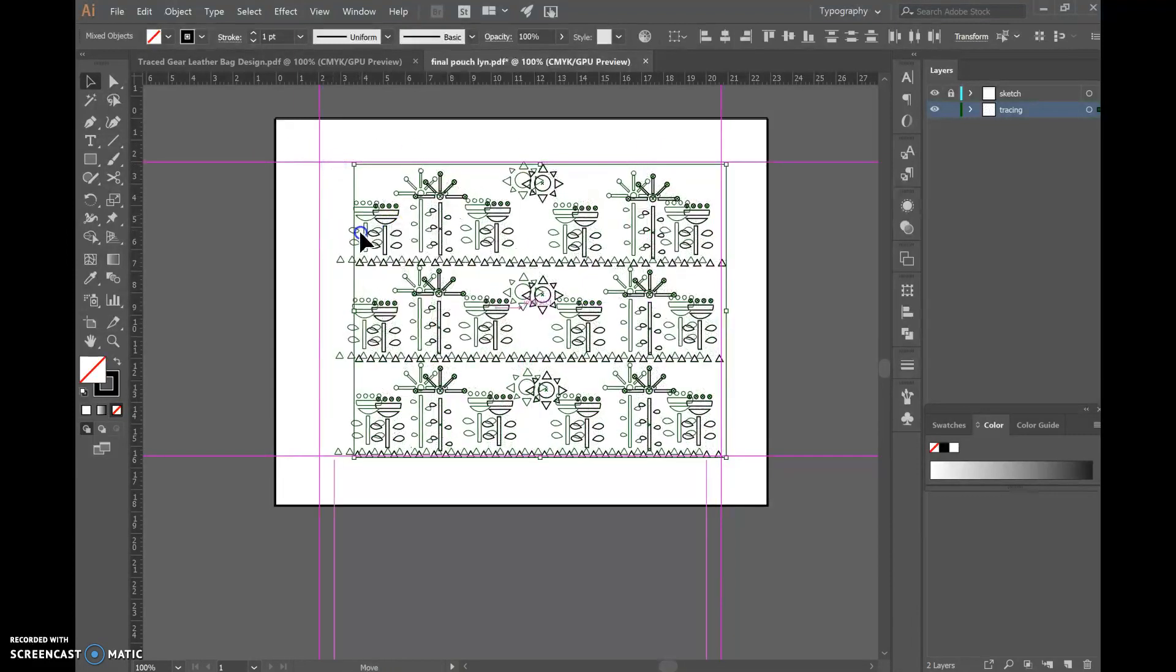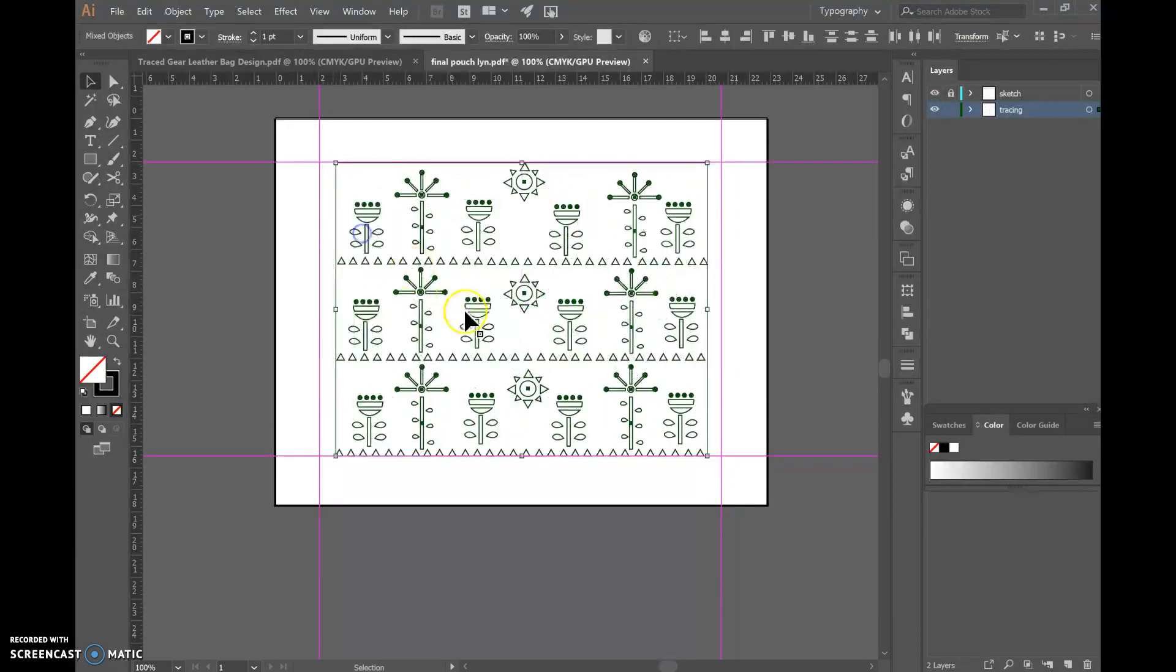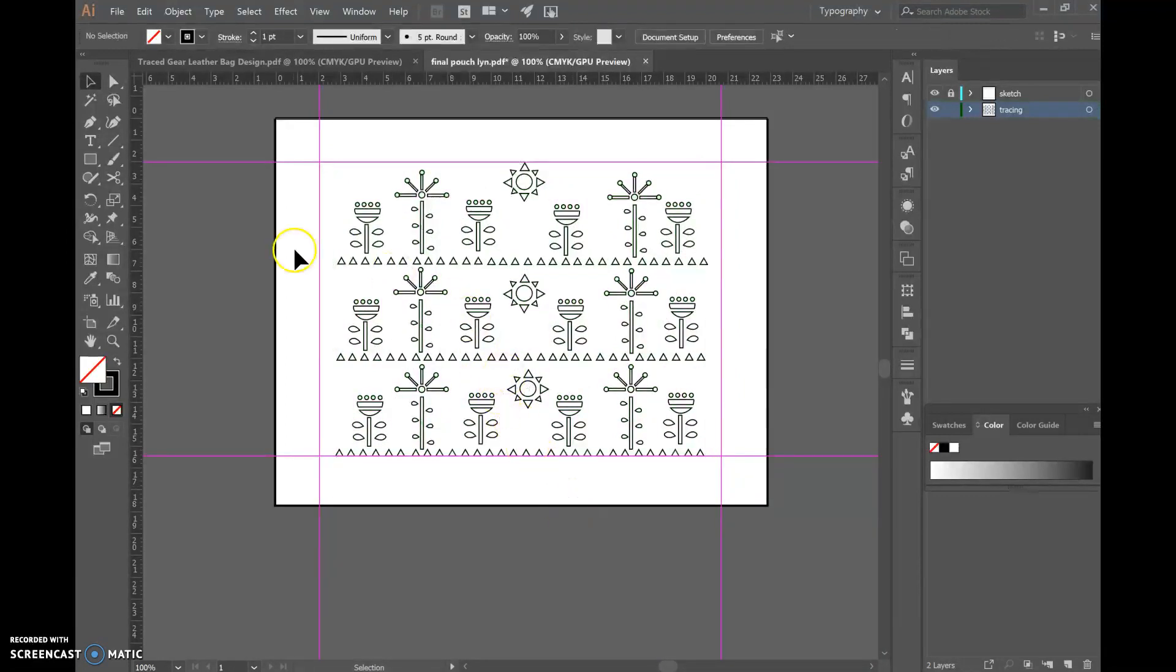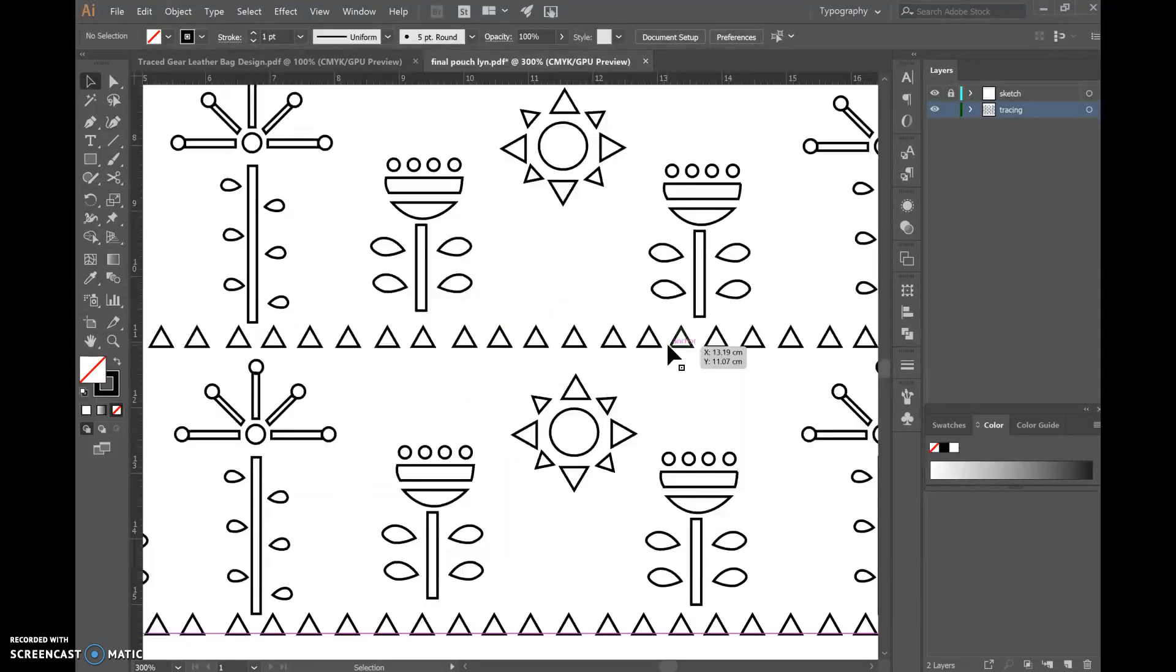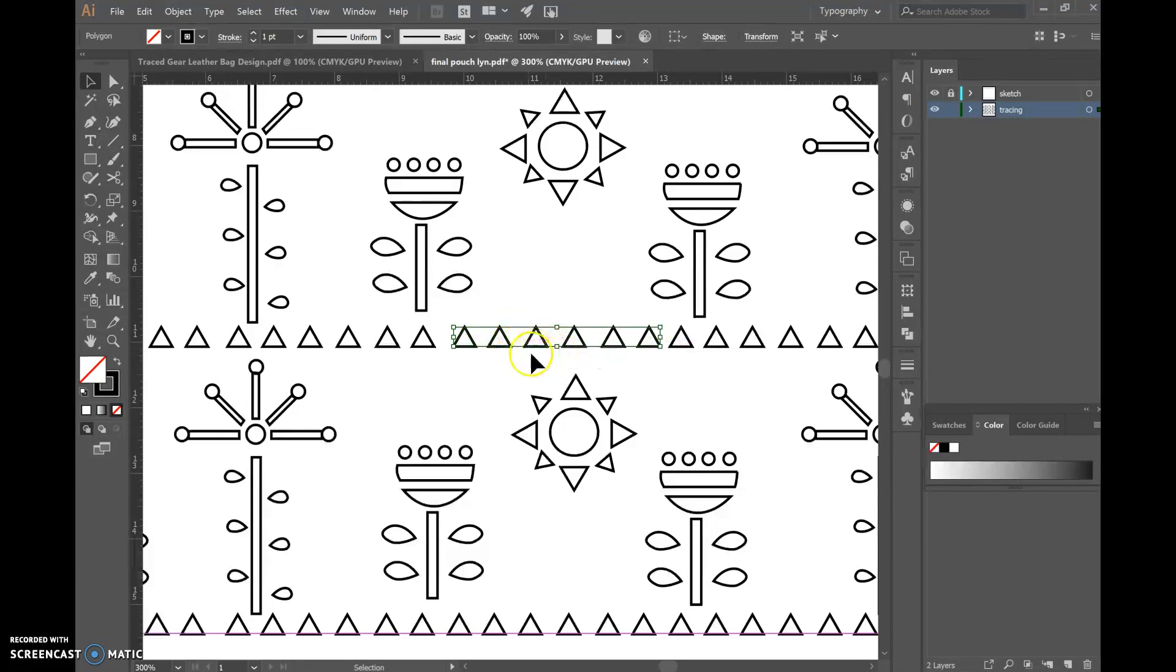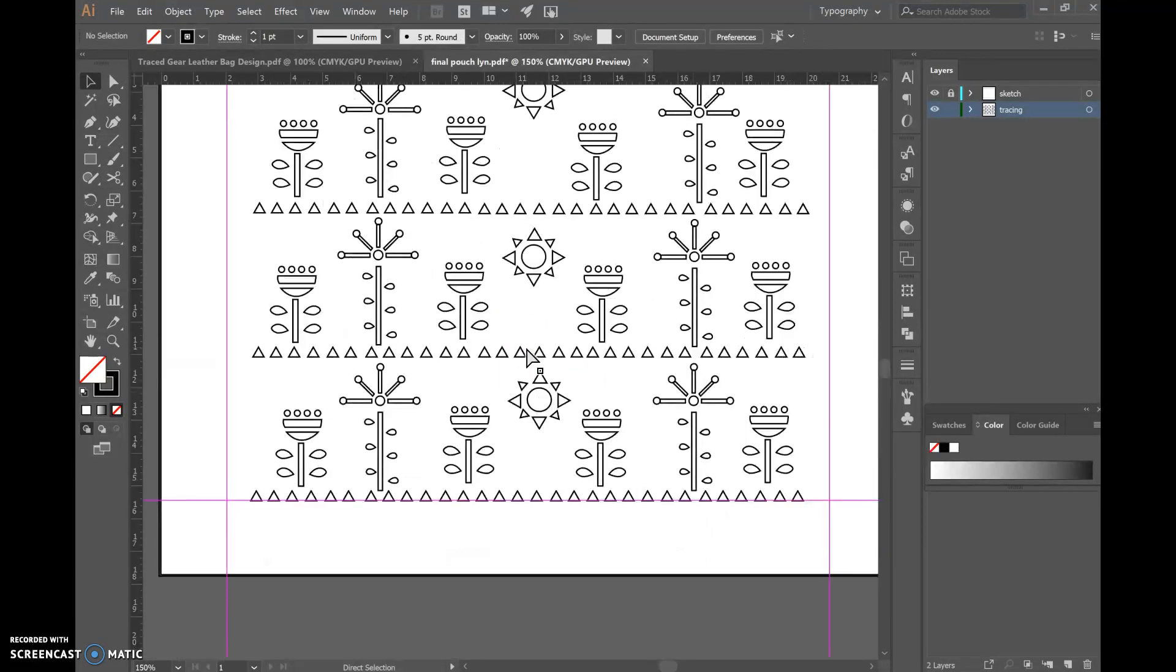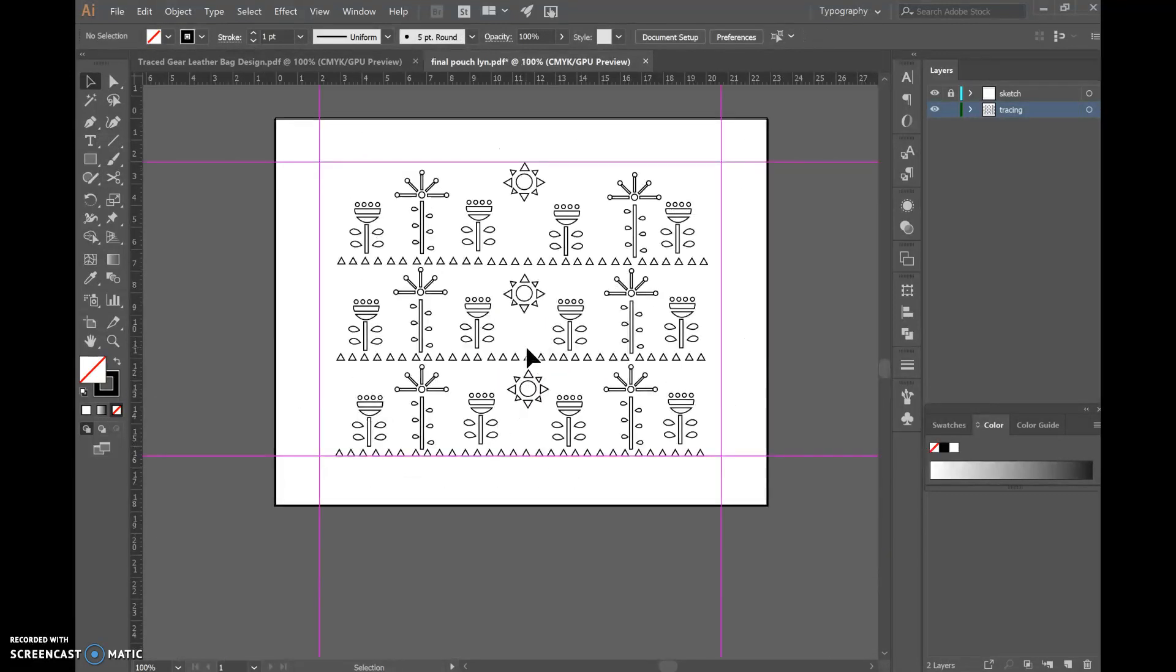Now the issue with this is it may work for some designs but it could mean that some of these shapes are now too close together. So you need to figure out which option will suit your design best. This one will work here.